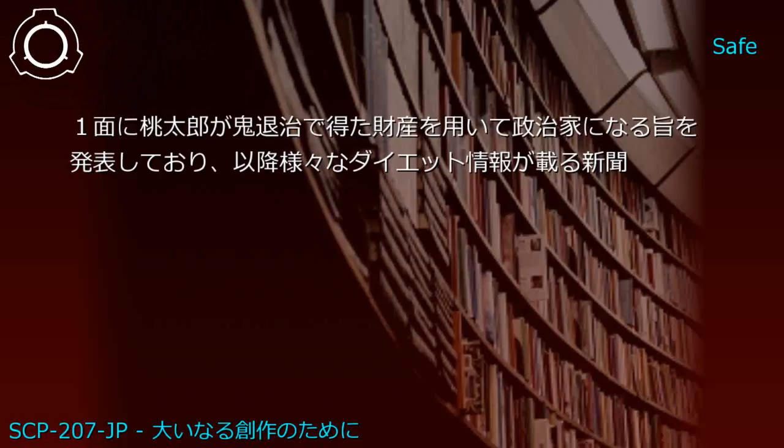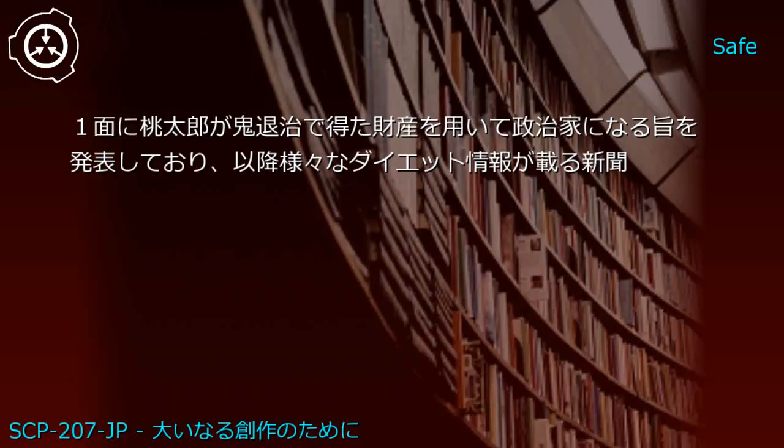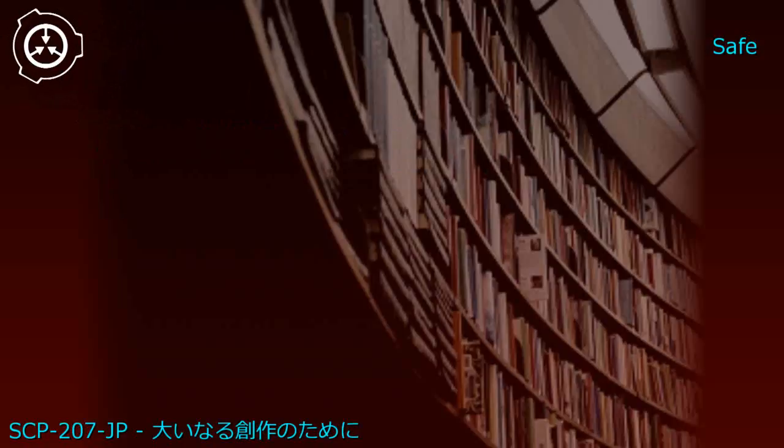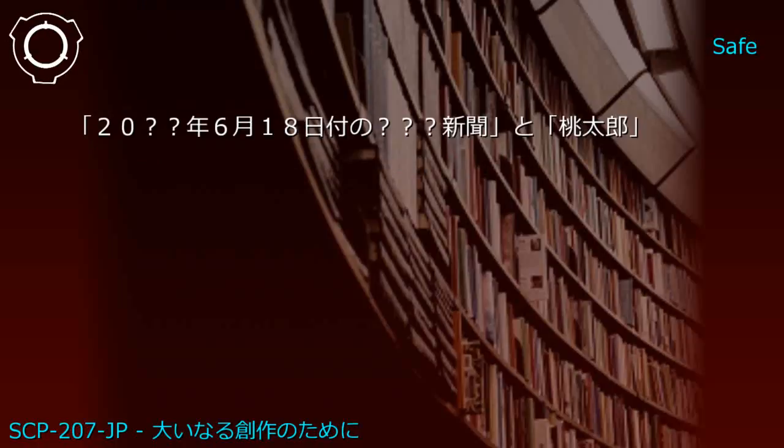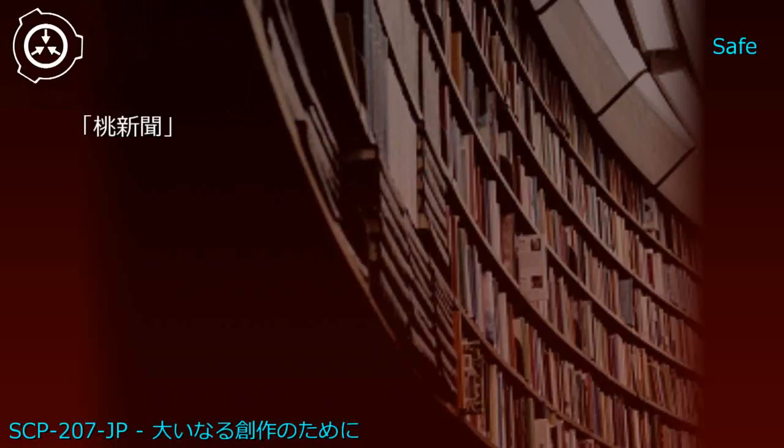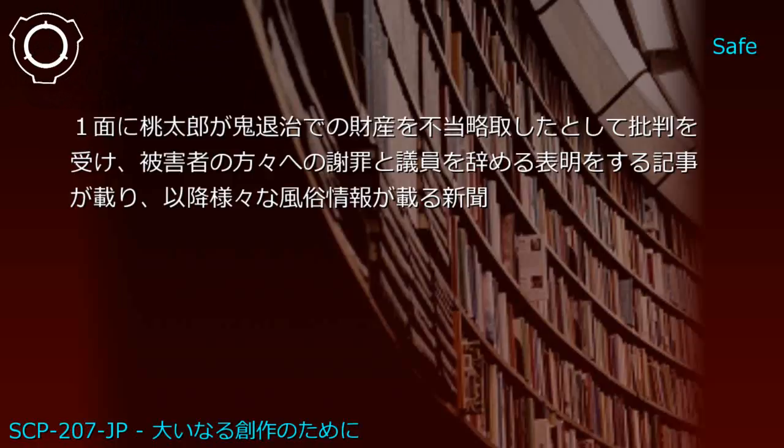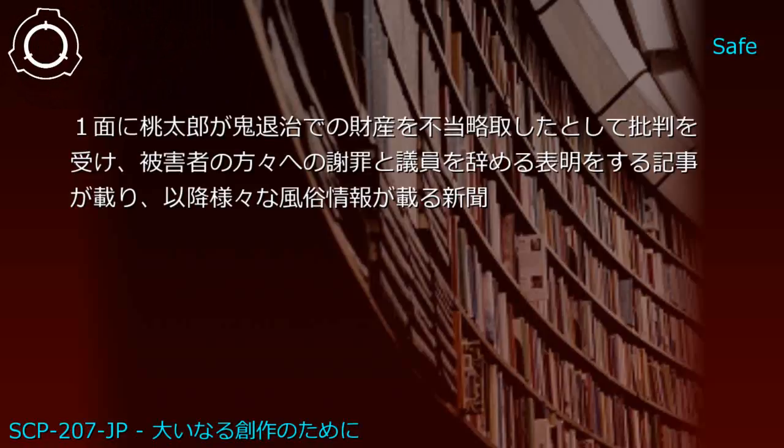December 3 edition reports Momotaro announcing he'll become a politician using treasures from oni extermination, followed by various diet information. June 18 edition shows Momotaro receiving criticism for illegally seizing oni extermination wealth, announcing apology to victims and resignation.